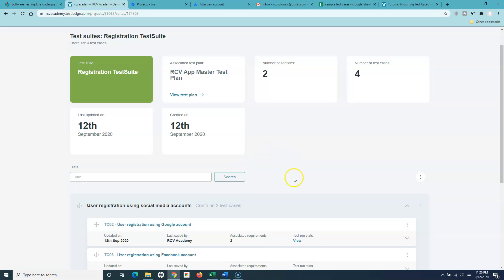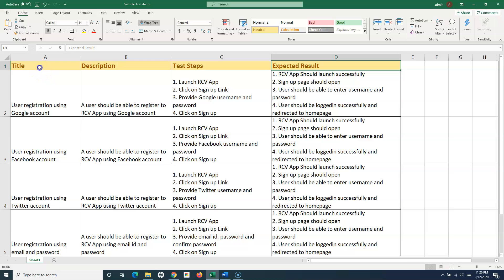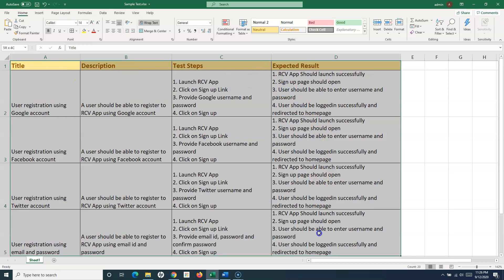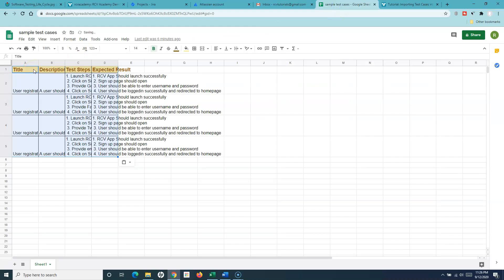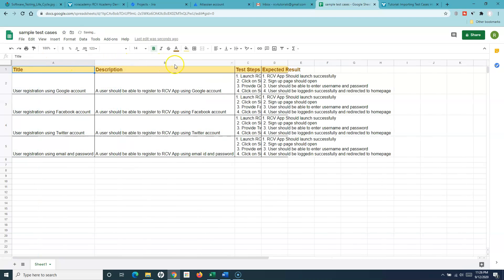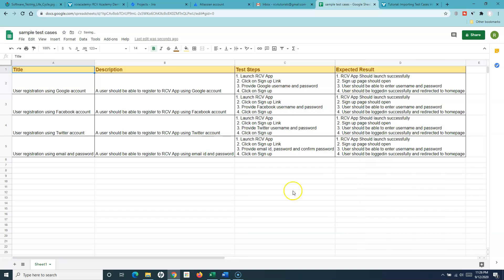This is a standalone sheet, so I'll copy these test cases from it and prepare a sheet in Google Docs. I'll paste all the test cases into Google Docs so we can easily import them. The sheet is already saving — the sample test cases sheet is now available in Google Docs.